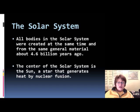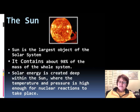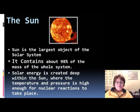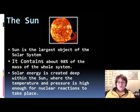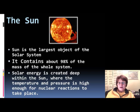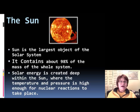The Sun is a star, therefore it generates heat by nuclear fusion inside of it. It's the largest body in the solar system and contains about 98% of the mass of the whole solar system. Solar energy is created deep in the Sun's inner body, where the temperature and pressure is high enough for nuclear reactions to take place.